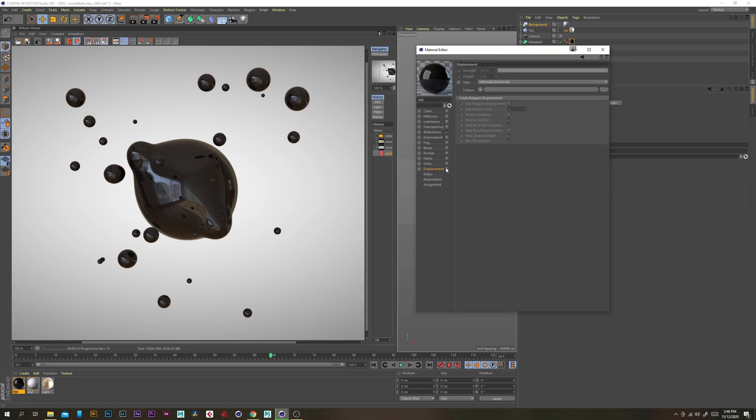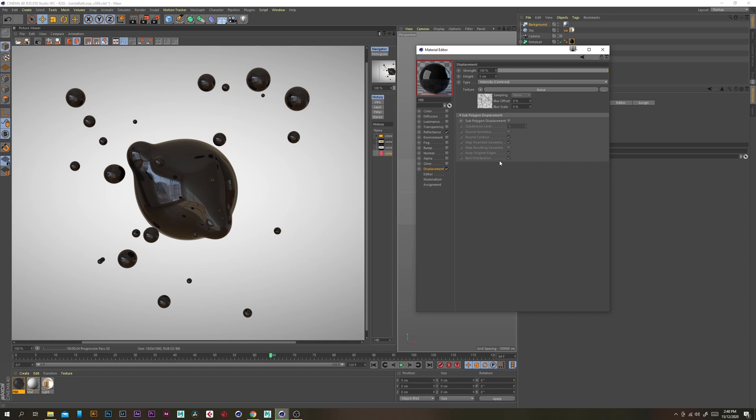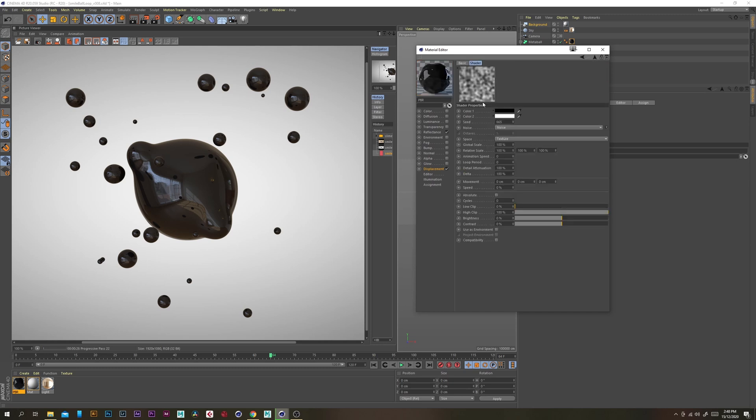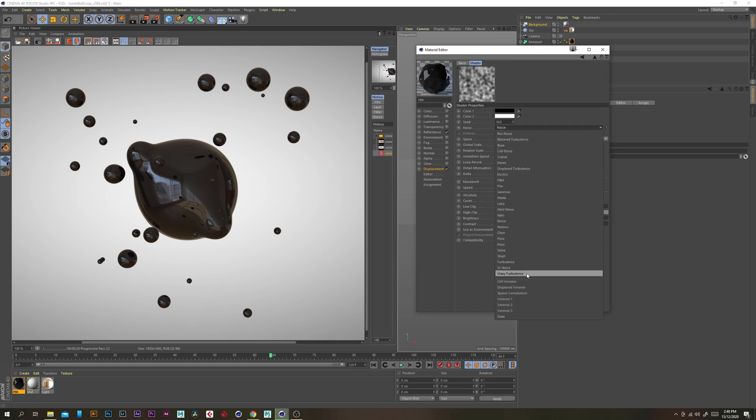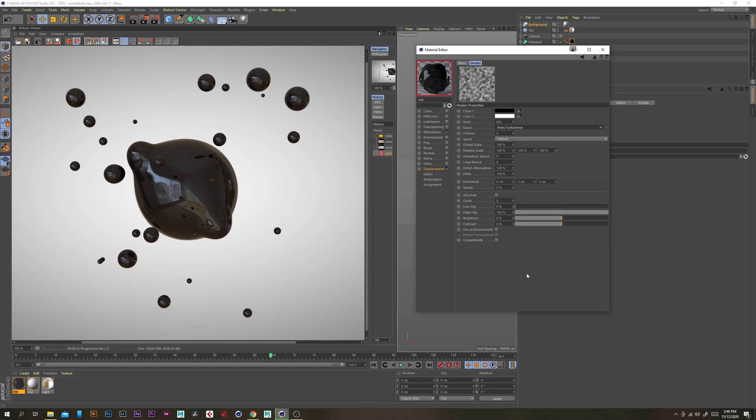So let's enable the displacement and then under texture let's add a noise and open that up and change the noise type to wavy turbulence. That's always a nice looking one and then change the global scale to something like 500 maybe.